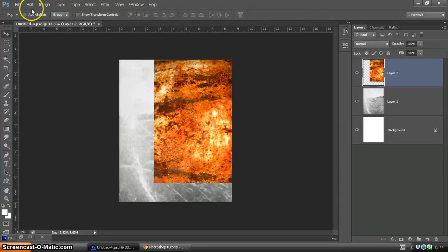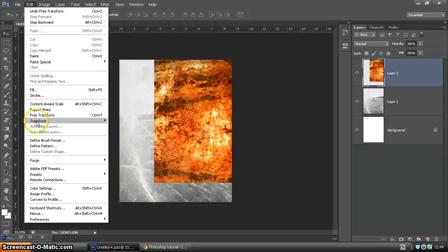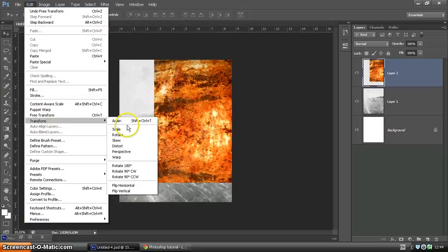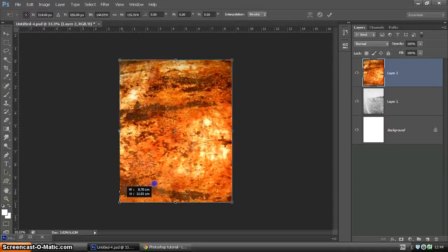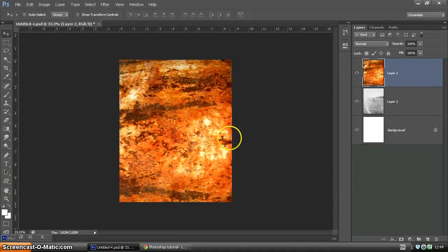It's not quite the right size, so Transform and Scale. There we go, and just double clicking to commit.